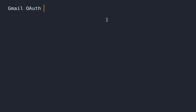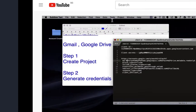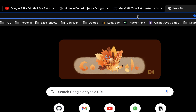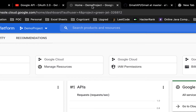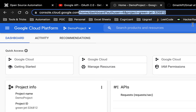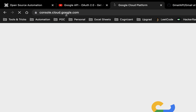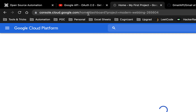First of all, go to Google. If you do not have a Gmail account, just create a new one, and then you need to go to console.cloud.google.com.